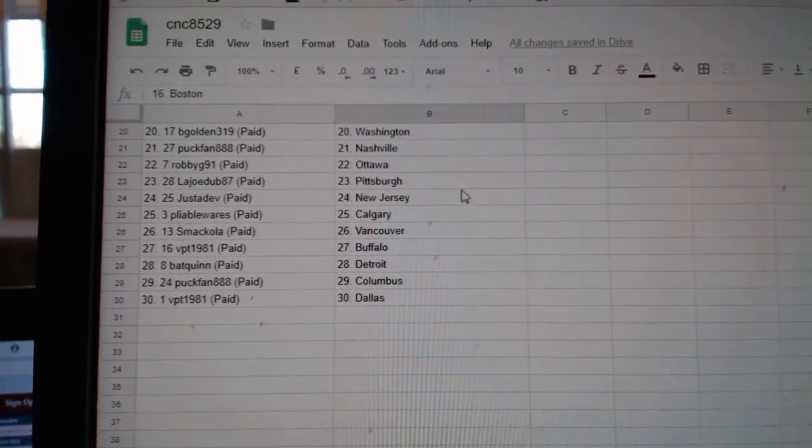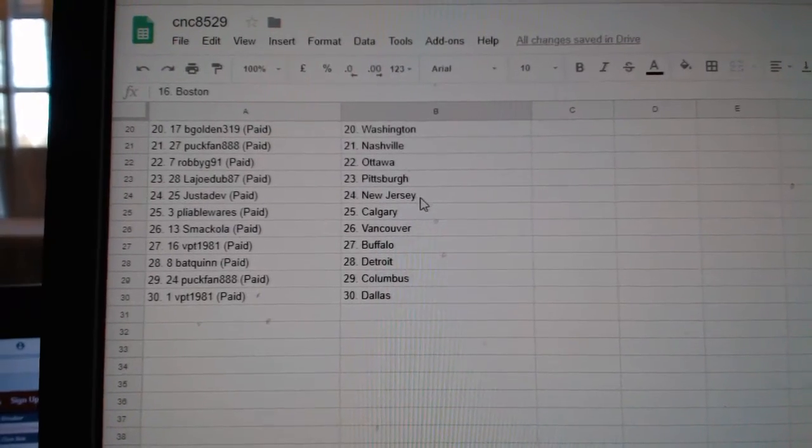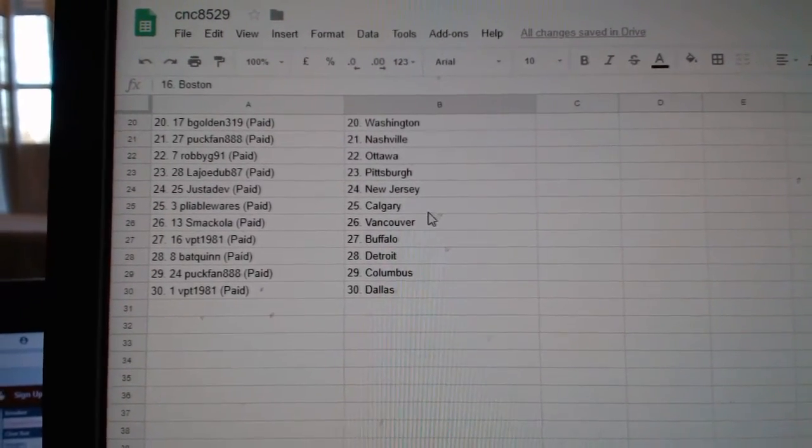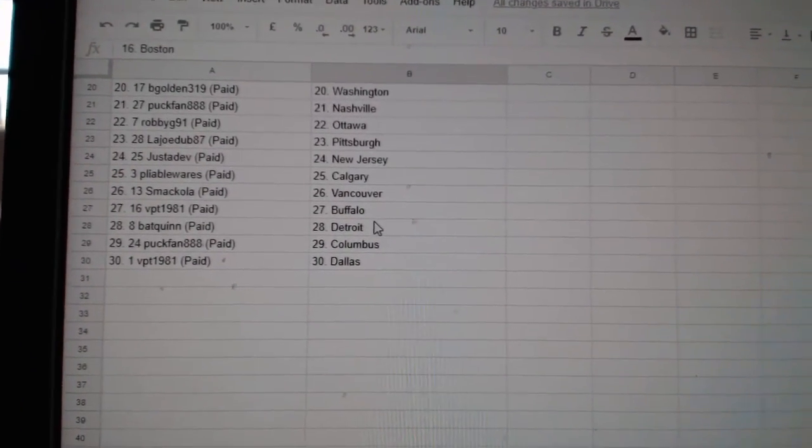Puck Fan Nashville, Robbie G Ottawa, LA Joe Pittsburgh, Just the Dev New Jersey, Pile Boys Calories, Macola Vancouver, VPT Buffalo.